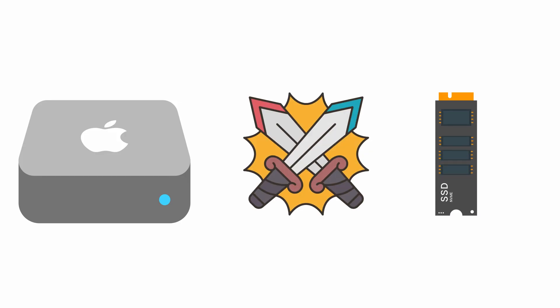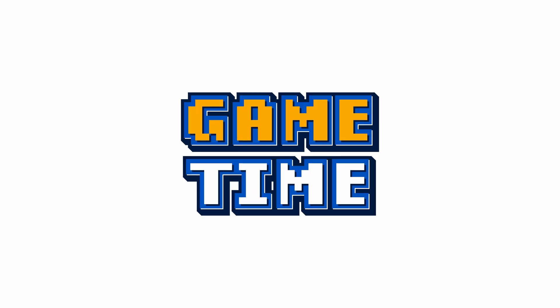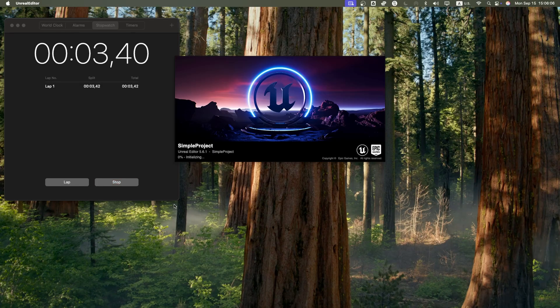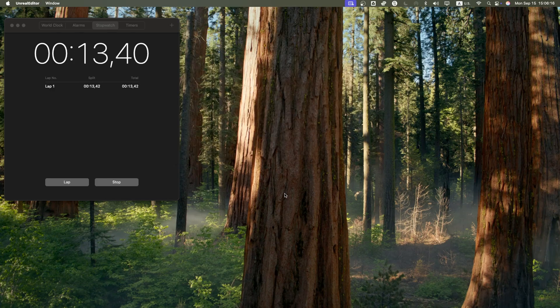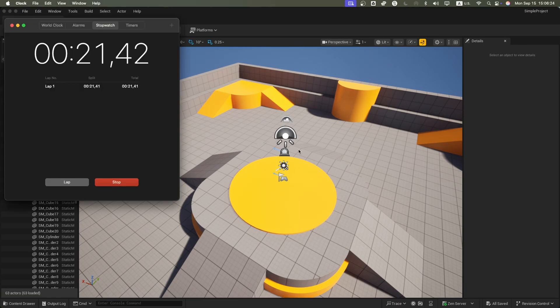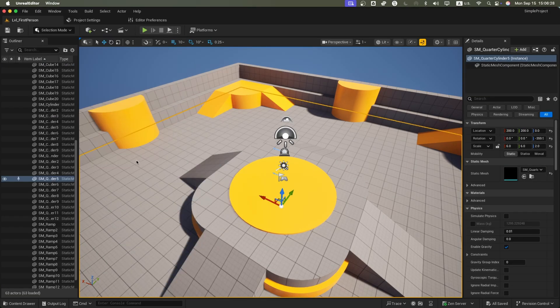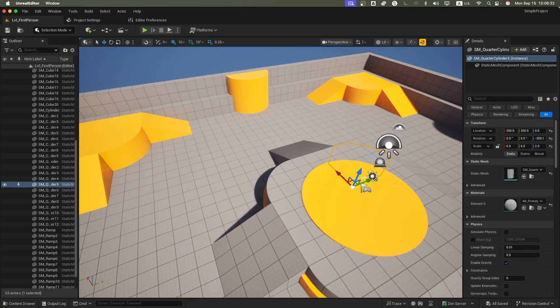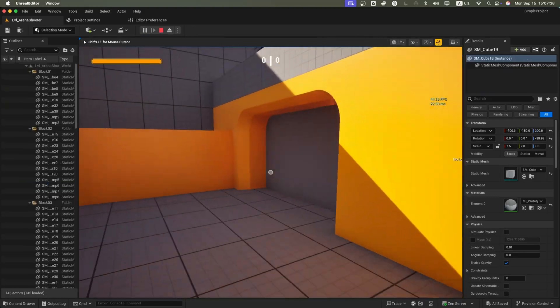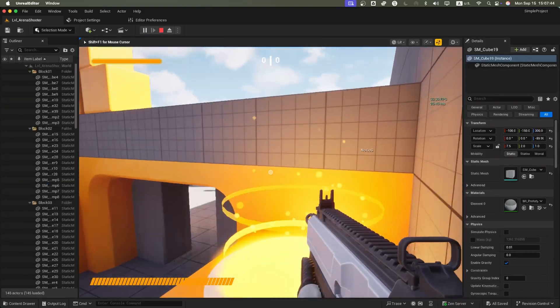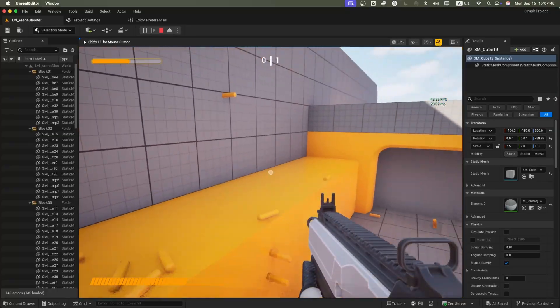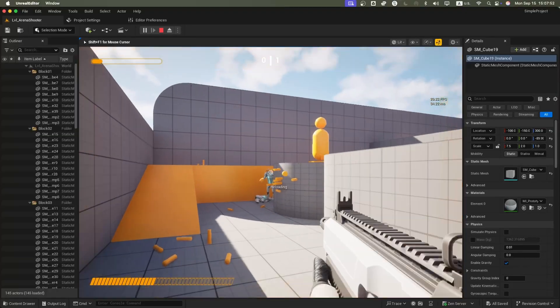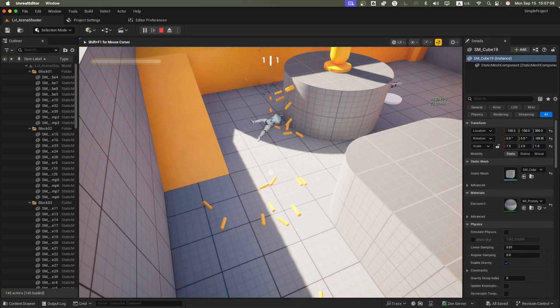We're going to measure everything: editor open times, shader compiles, FPS in live gameplay, and load times, internal SSD versus external NVMe head to head. For the baseline, I used Unreal's first person template with the arena shooter variant, a small map with running, jumping, and shooting, perfect for a clean test. On Apple's internal SSD, the project opened in about 22 seconds. Shader compile was light, and once inside, performance ranged between 30 and 47 frames per second.